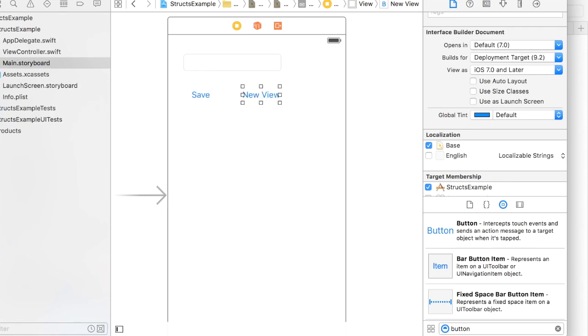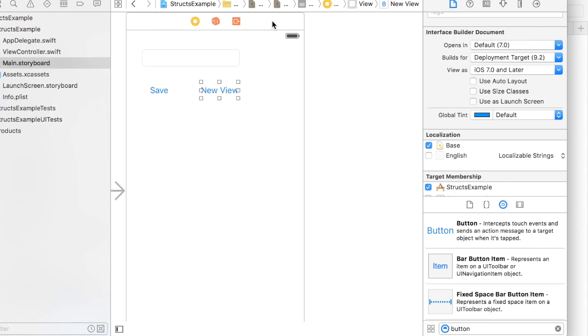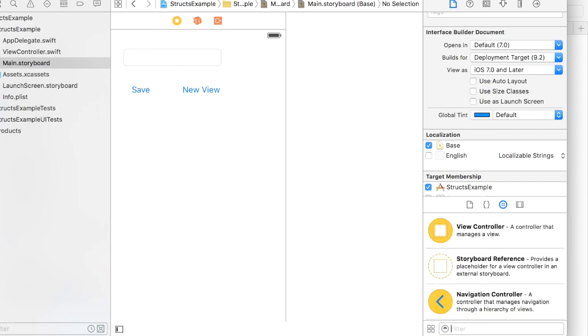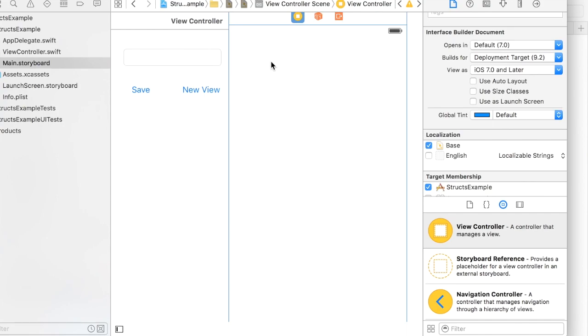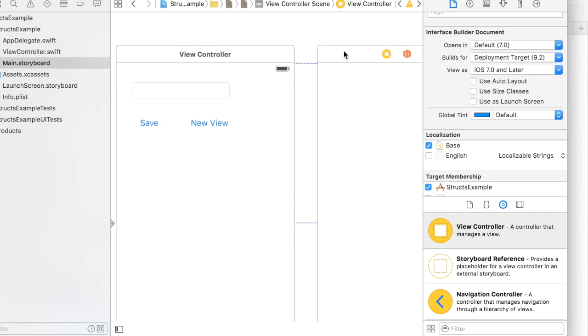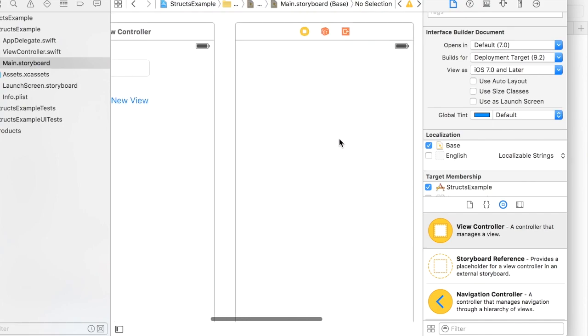The new view we will use to demonstrate that you could access these variables across views, which is really the main functionality that you're looking for when you use a struct.